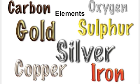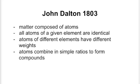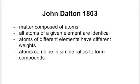It was John Dalton in 1803 who began to piece the pieces together. He noticed that you could take elements and form them together to make compounds. And so he came to these conclusions. Firstly, he said that matter was composed of atoms. He didn't know what the atom was. Secondly, all atoms of a given element are identical. Thirdly, atoms of different elements have different weights. They're called atomic weights. And atoms combine in simple ratios to form compounds.